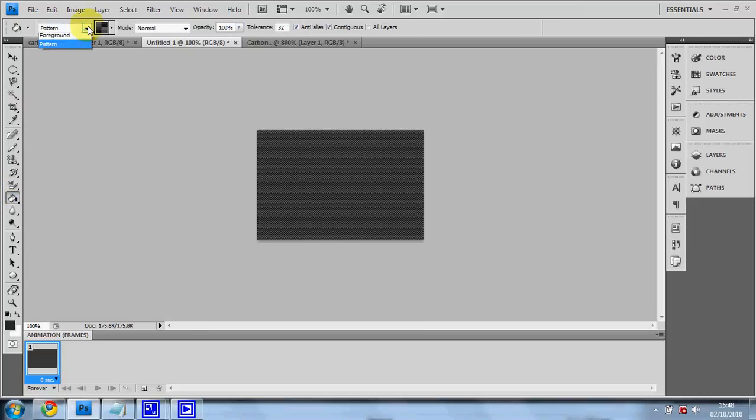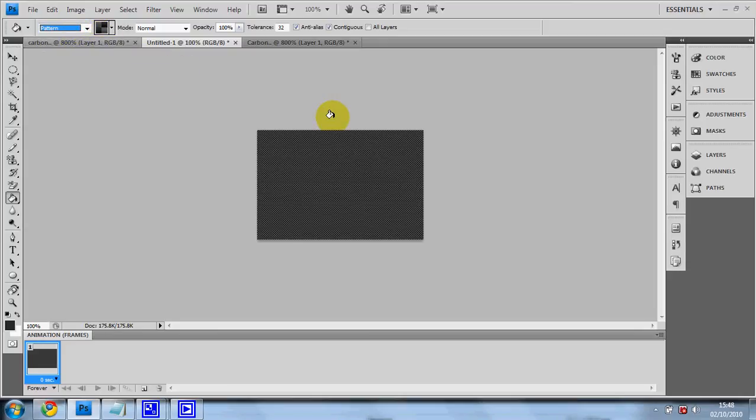Or you can use the fill tool, which you'll need to set to pattern because by default it's set to the foreground.